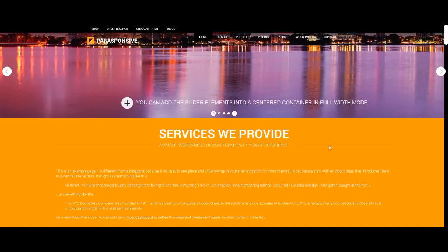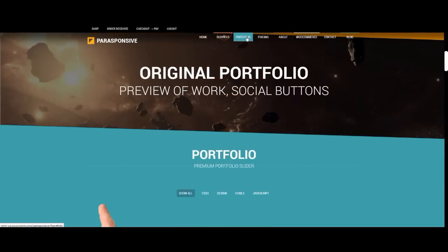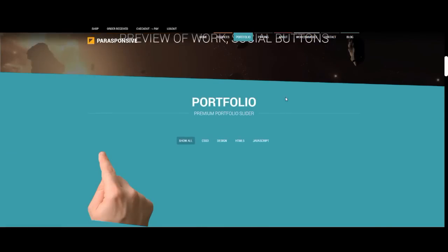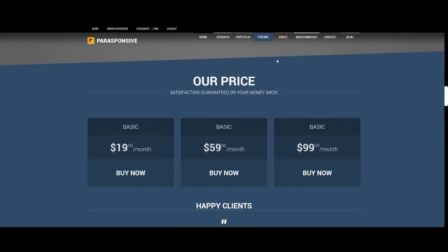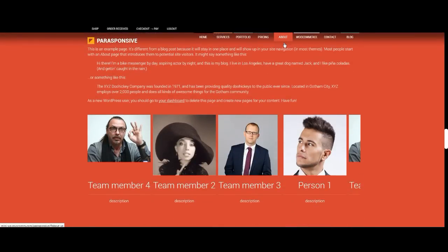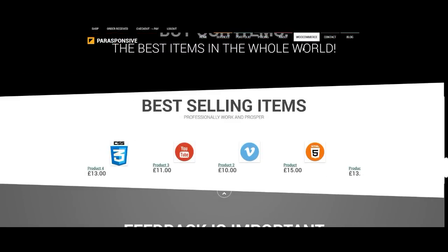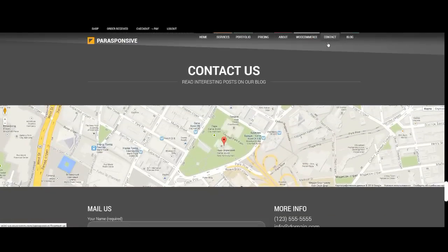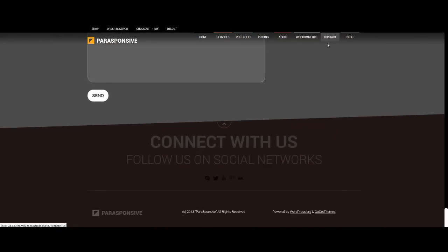Now we can see what we have created. Our page looks like the demo. Pretty simple. Thank you for your attention.